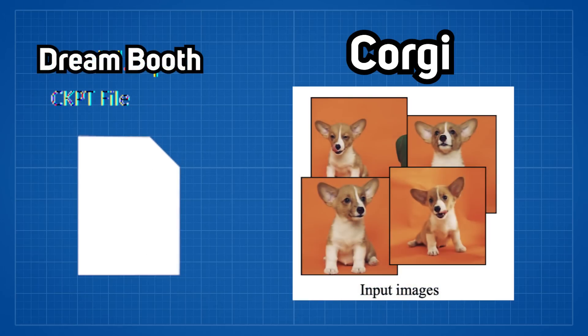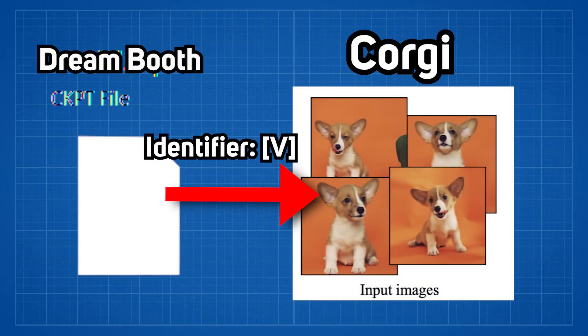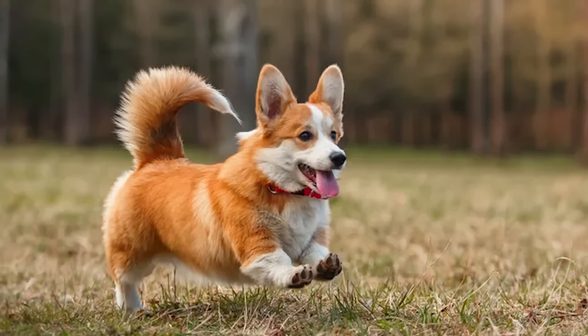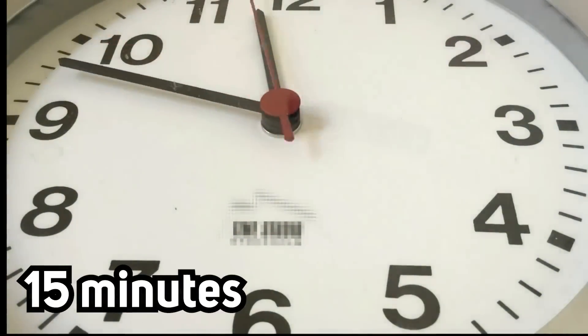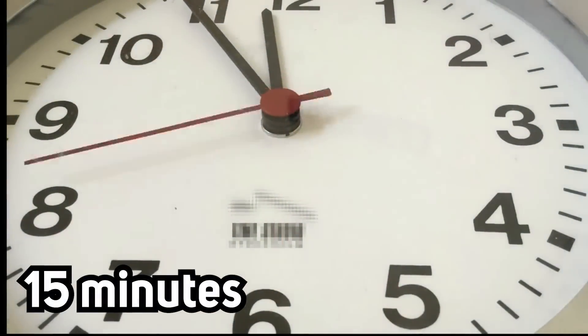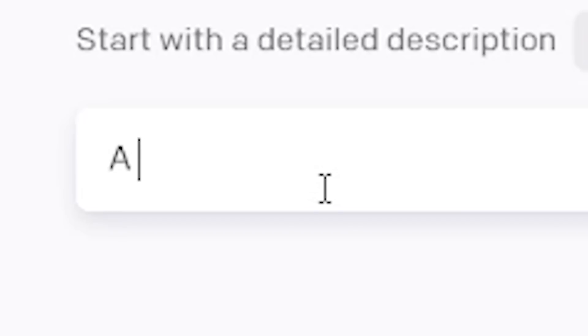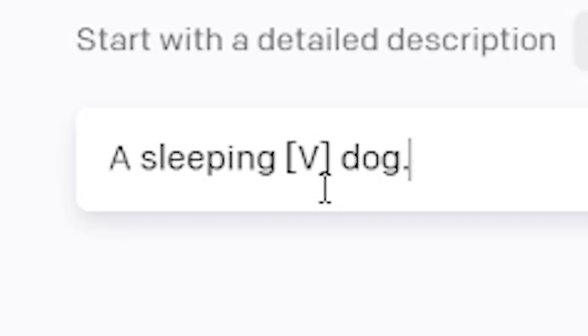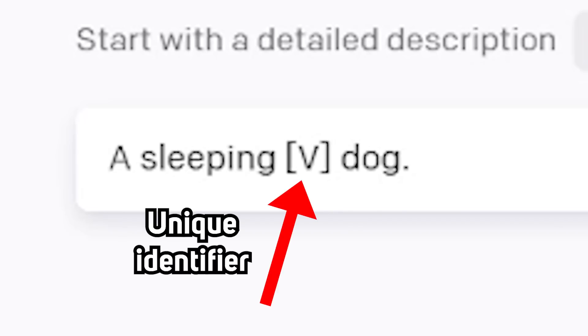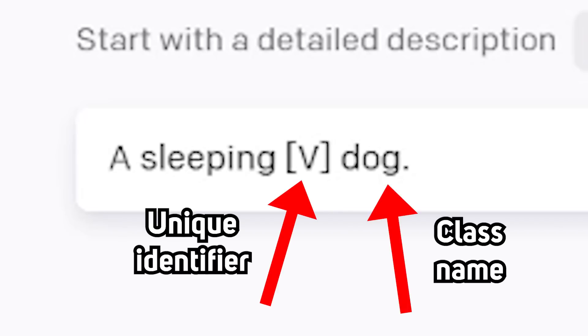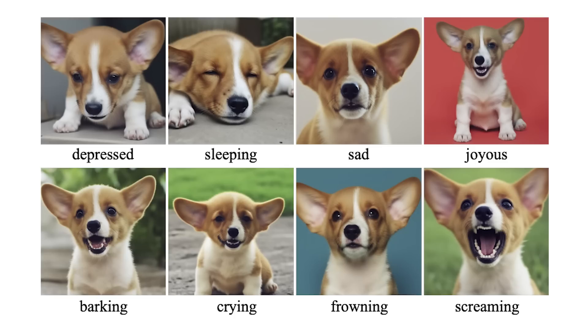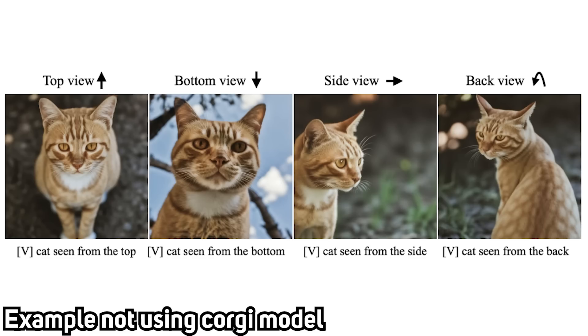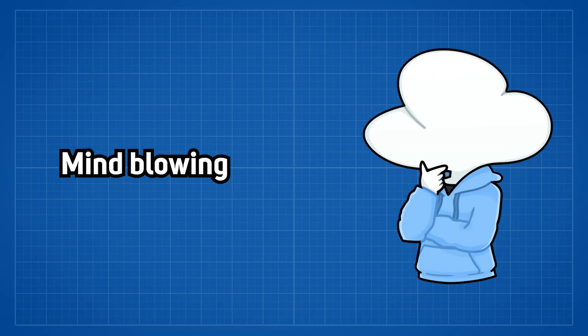The Dream Booth technique will assign the Corgi a unique identifier along with a class name that generally describes what type of subject they are. Then, after 15 minutes of fine-tuning, by entering a text prompt that contains the unique identifier in its class name, you can then generate the Corgi in any other sceneries, performing different actions and from any angle.